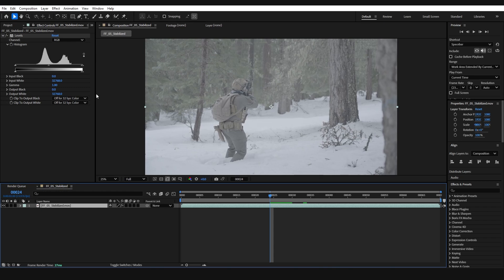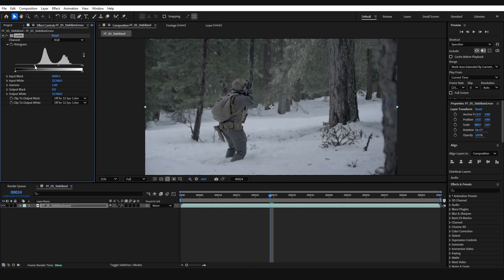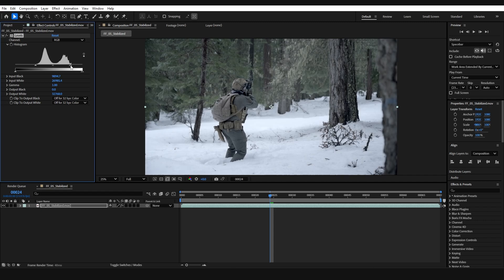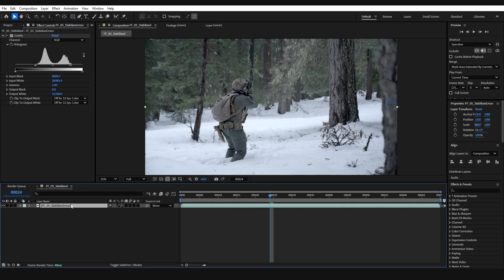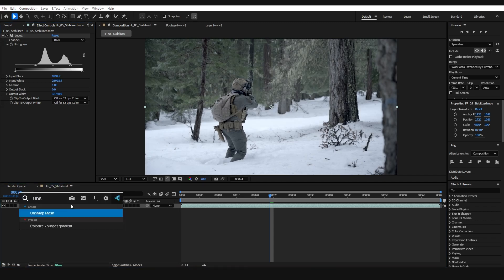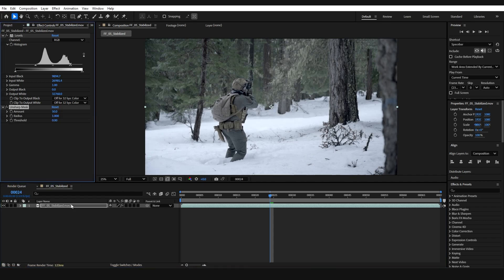I'm going to drag this over so we have a little more room on our Levels effect and I'm just going to crunch down the brightness some, maybe bring this side in just a little bit. I'm also going to add another effect called Unsharp Mask and let's just increase the amount a little and the radius as well. Now this should be good enough for us to generate our depth map.